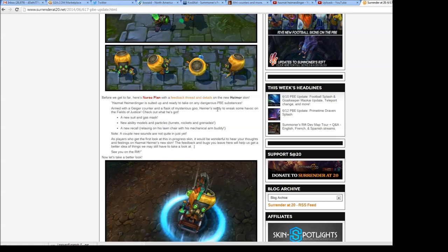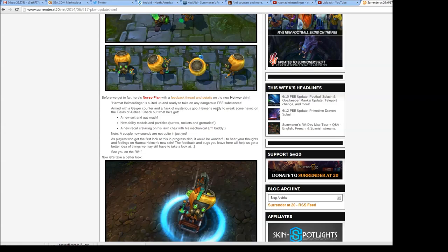So then it was written on the PBE forums. Before we get too far, here's Nurse Flan with the feedback thread and details on the new Heimer skin, Hazmat Heimerdinger.